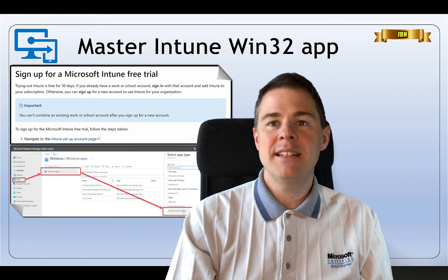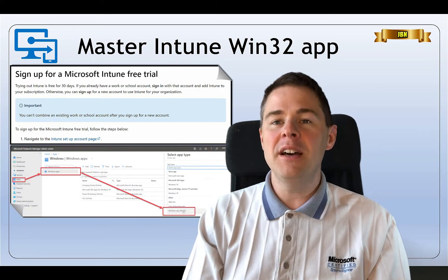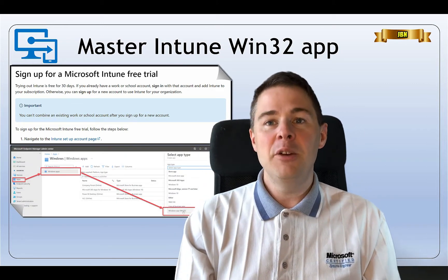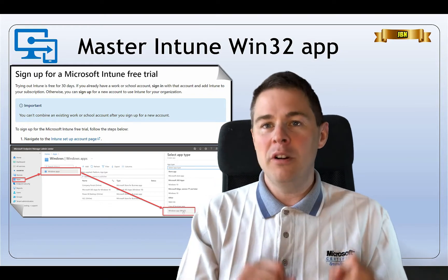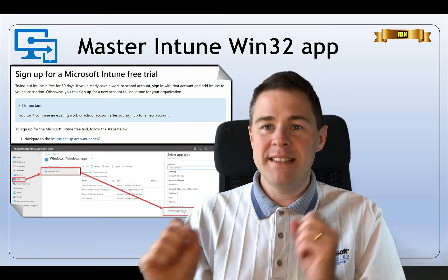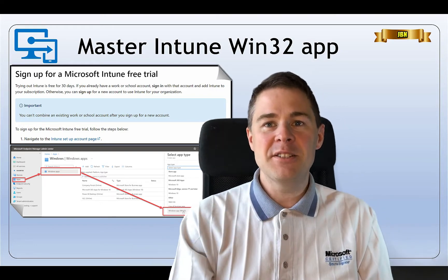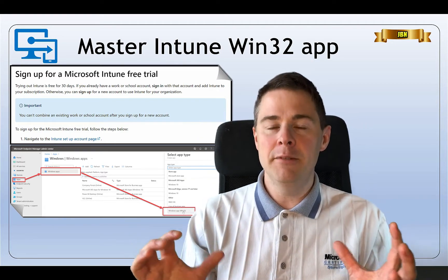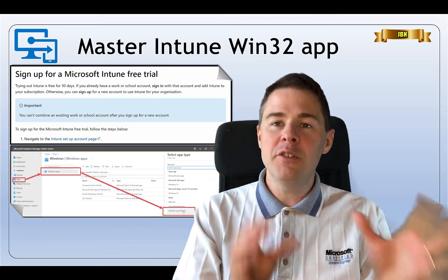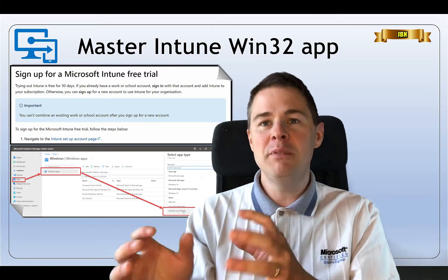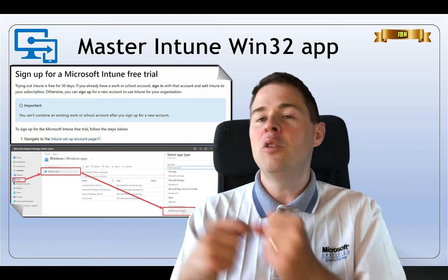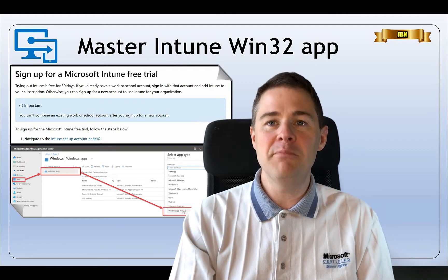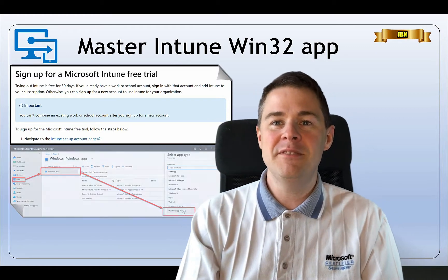Win32 apps is what this video is going to focus on. You can also deploy a pure MSI file or Windows Store apps, but this video series is going to be primarily about Win32 apps, which gives you more freedom because you can bundle a 32-bit installer, 64-bit installer, or files, or just a script. So it's a great tool to use when deploying software in Windows Intune.